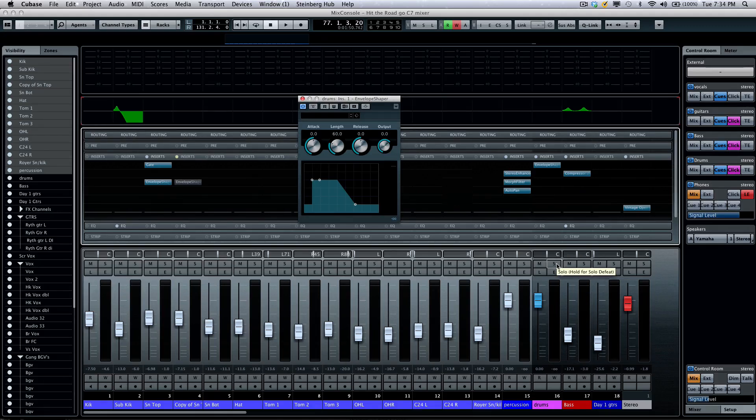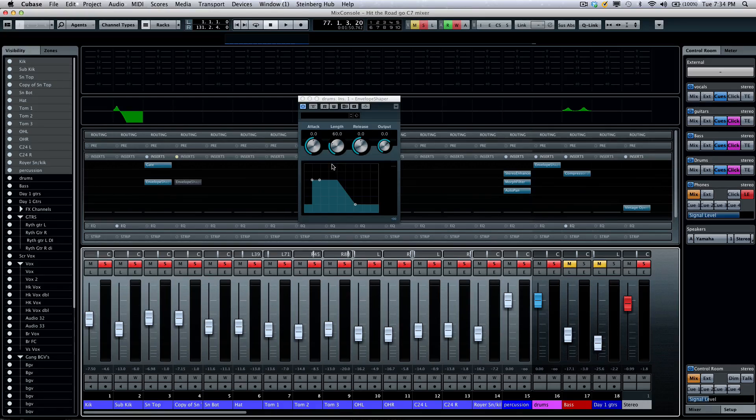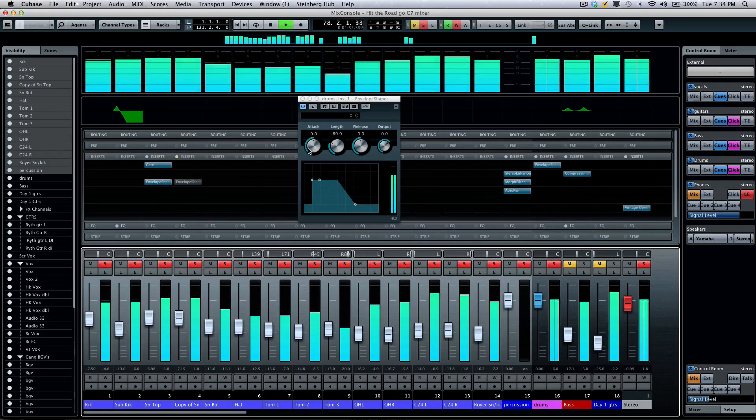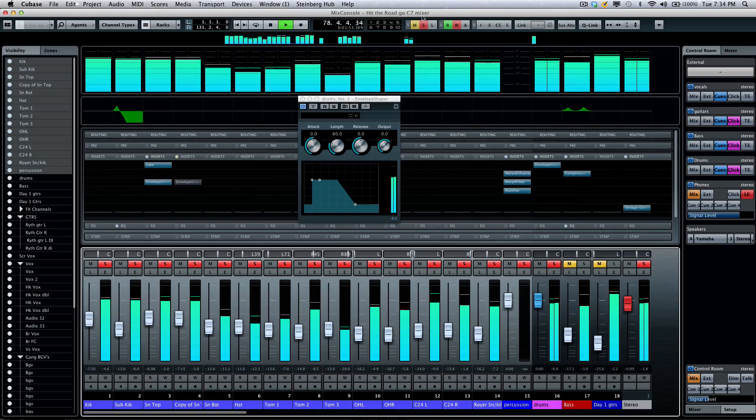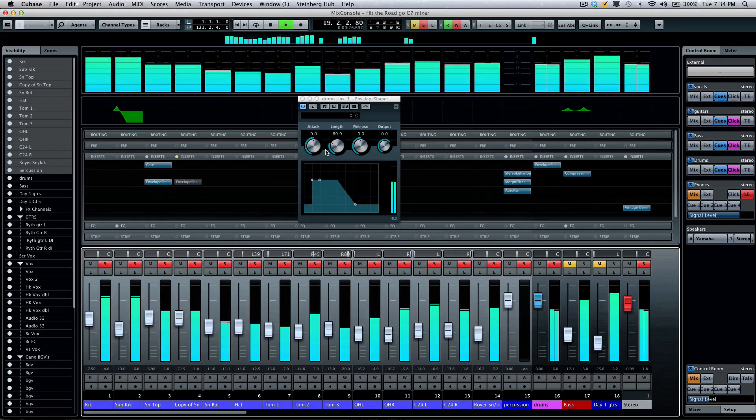So, I'm going to solo my drum group, and as we listen to this, I'm going to tweak the settings of my plugin here, the envelope shaper. I'll just kind of jump back in the song here.